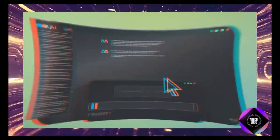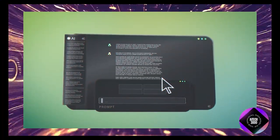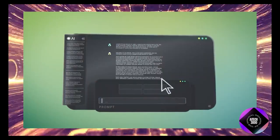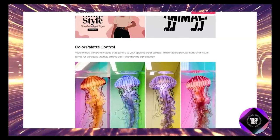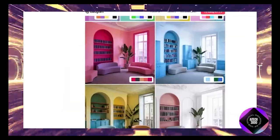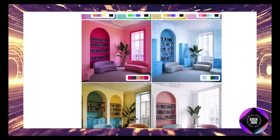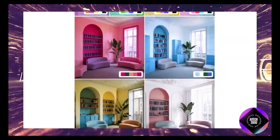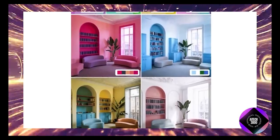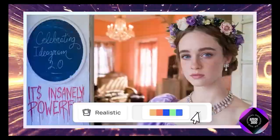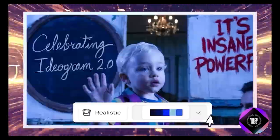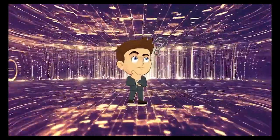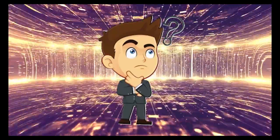But that's not all. Ideogram 2.0 has also introduced a color palette control. This feature is super cool because it lets you pick the exact colors you want in your images, whether you're trying to match a brand's color scheme or just have a specific vibe in mind. You've got a lot more control over the final product.